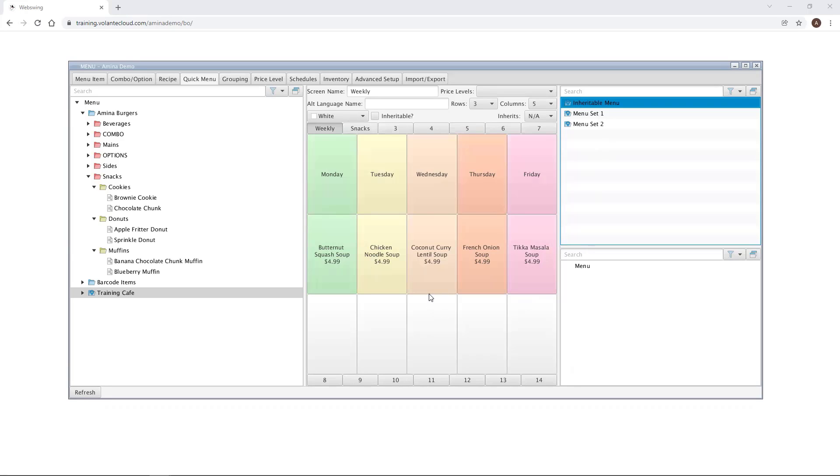When working with menu inheritance, it is recommended to create a menu set titled Inheritable Menu for clarity purposes. This way we know where all our inheritable menu screens live and can make adjustments to them as required. We've gone ahead and created a menu set title called Inheritable Menu.